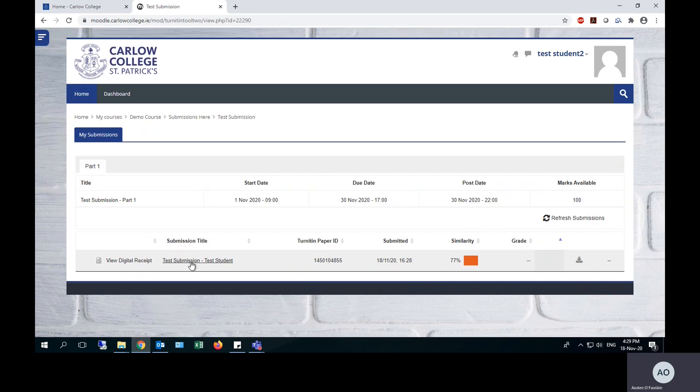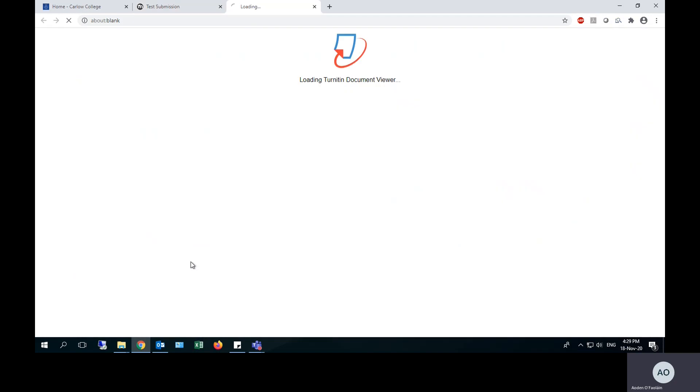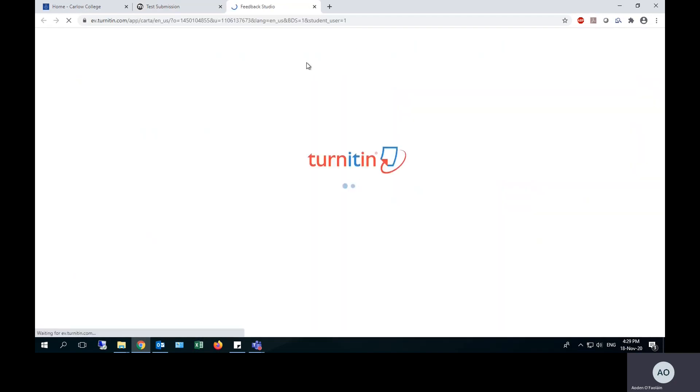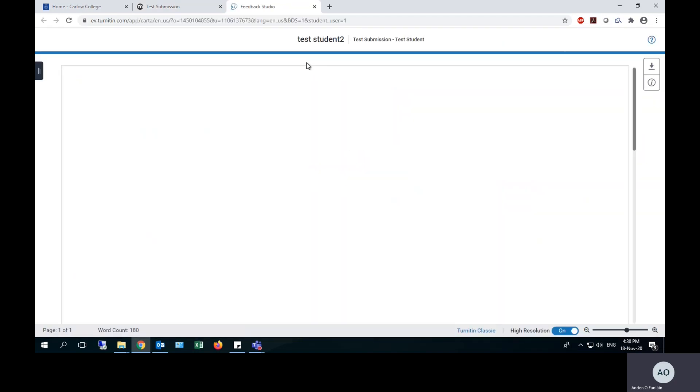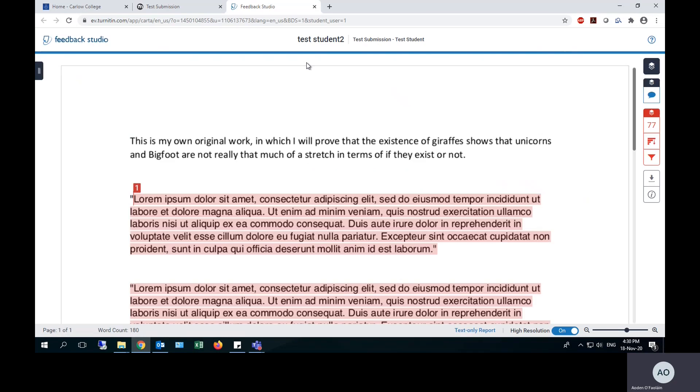The way you can review that is simply by clicking here under submission title. The name of your essay will take you into the feedback studio where you can review your essay or your submission.